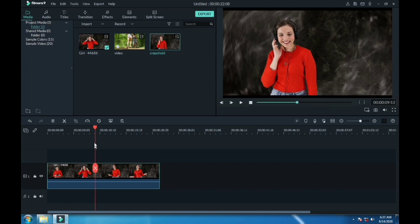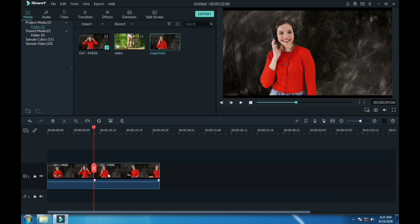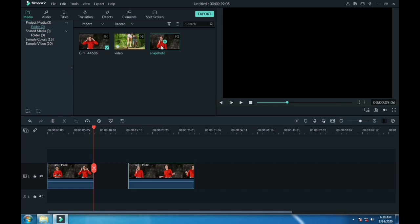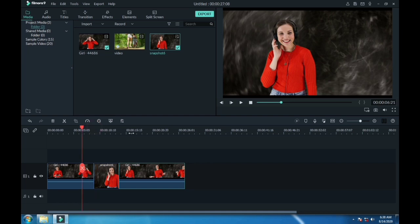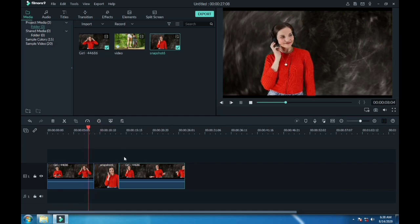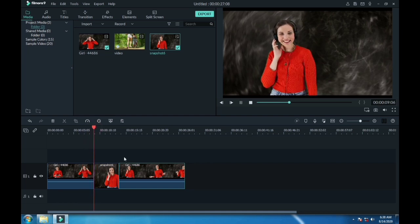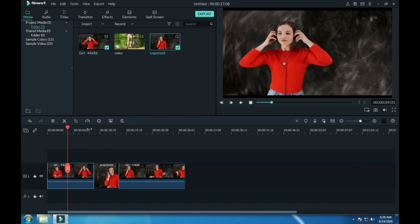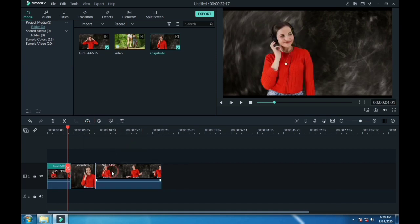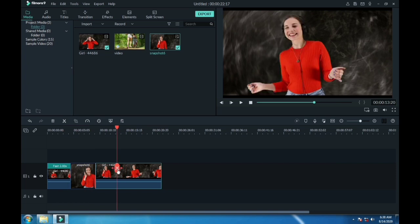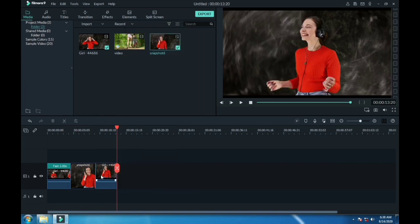Now increase the speed of first and last part to 2x.